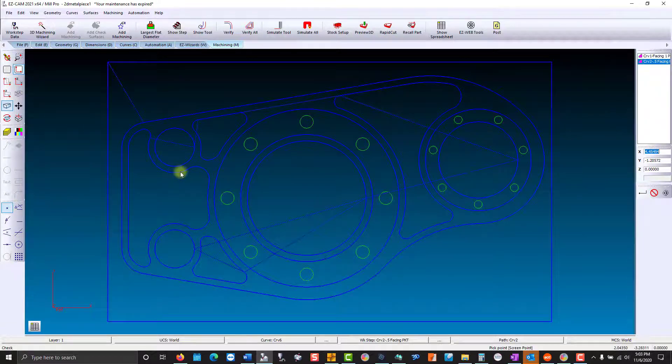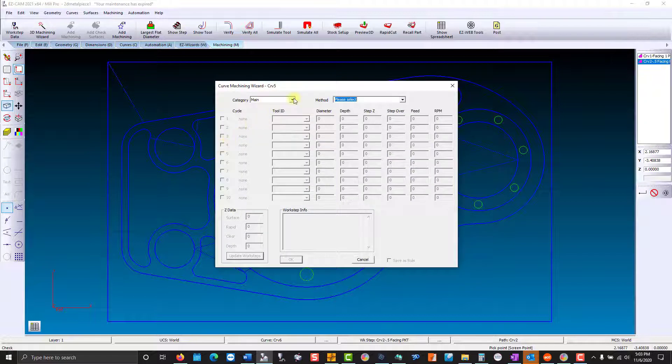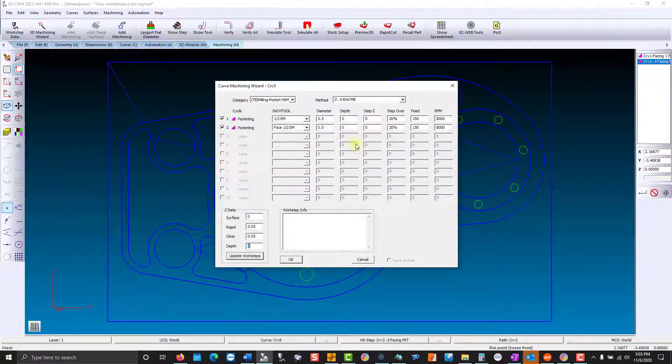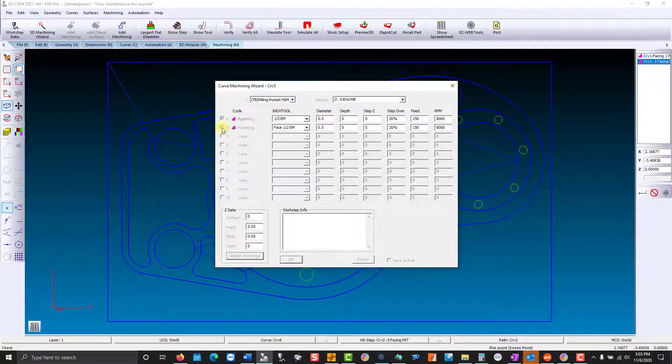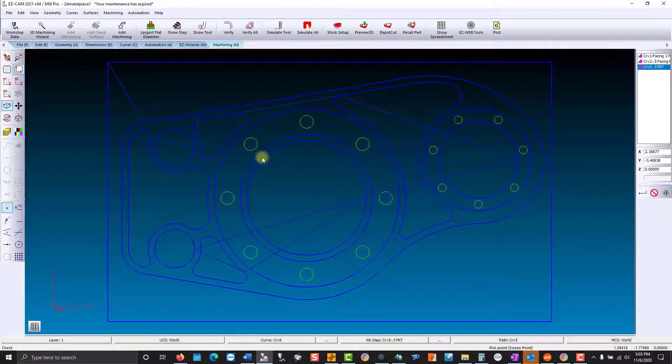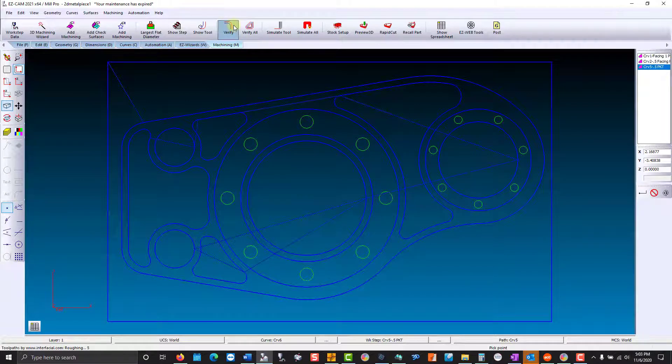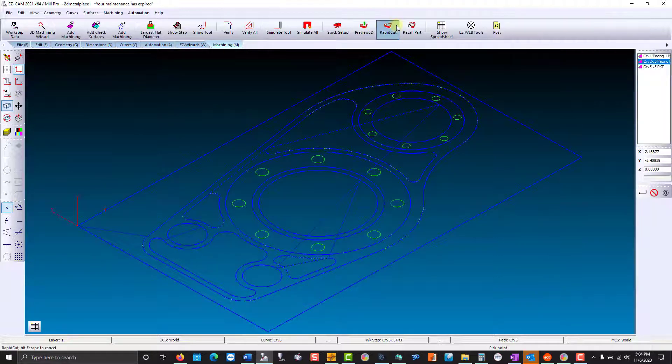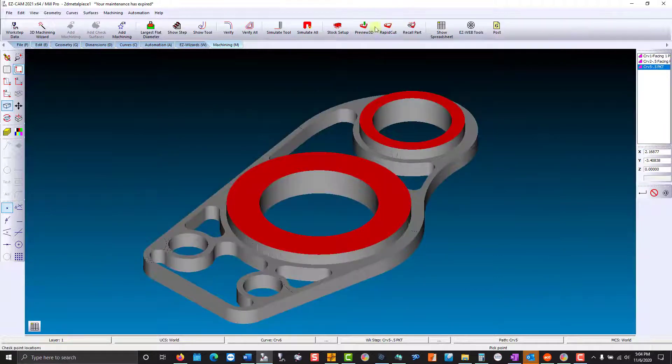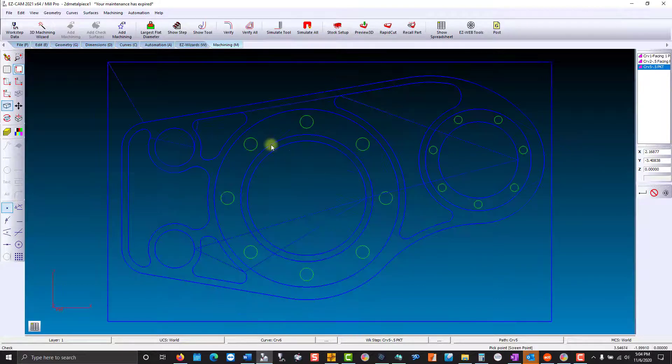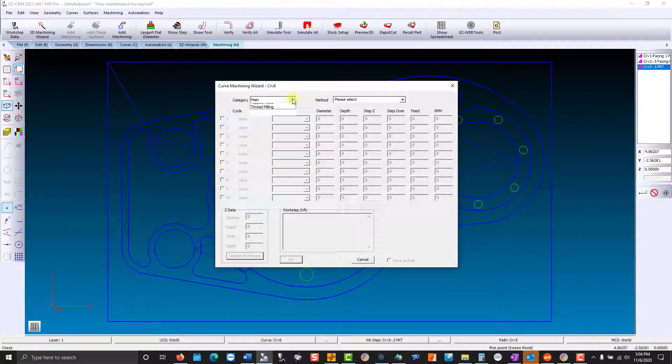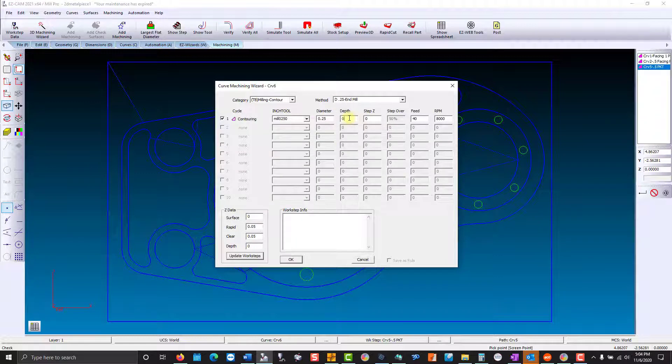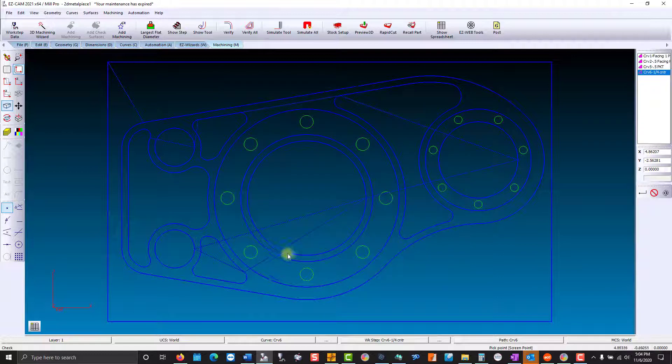Now we'll cut our pockets. That will be a standard pocket. We'll contour the center hole.